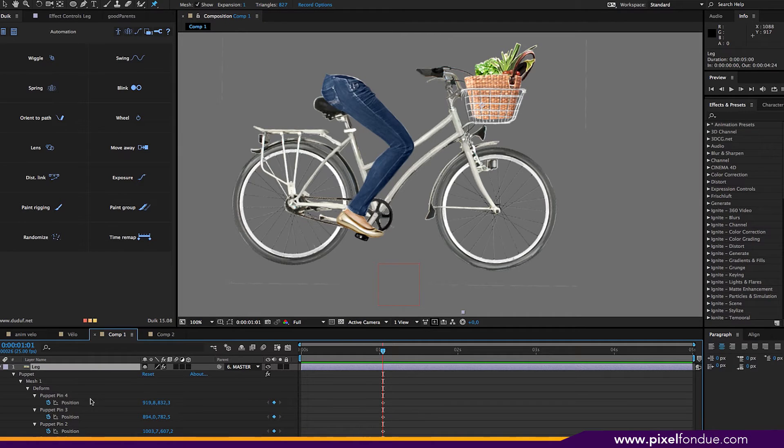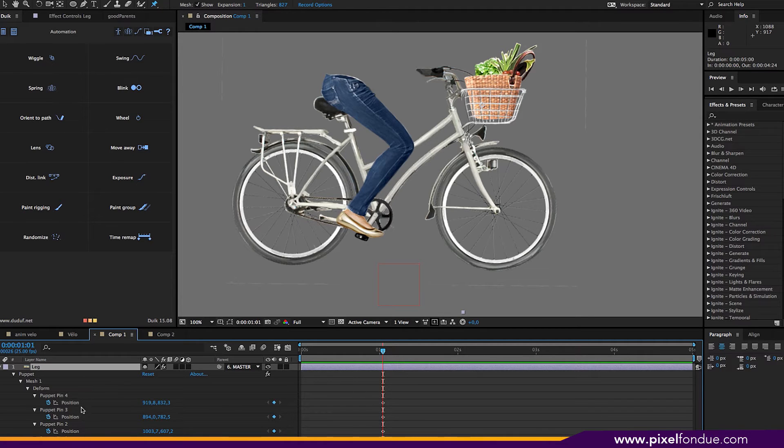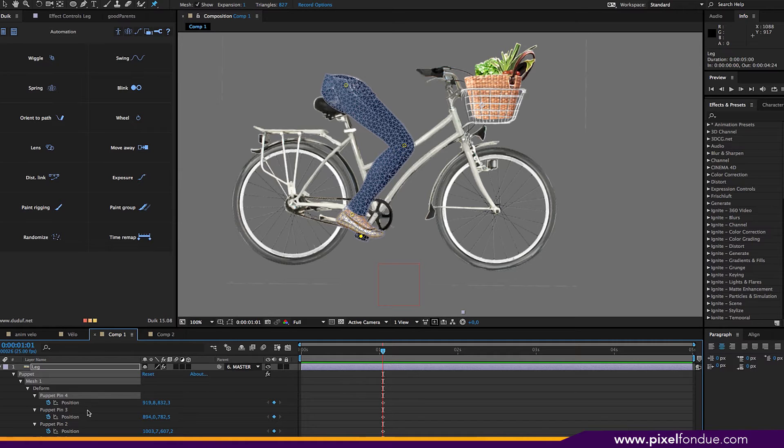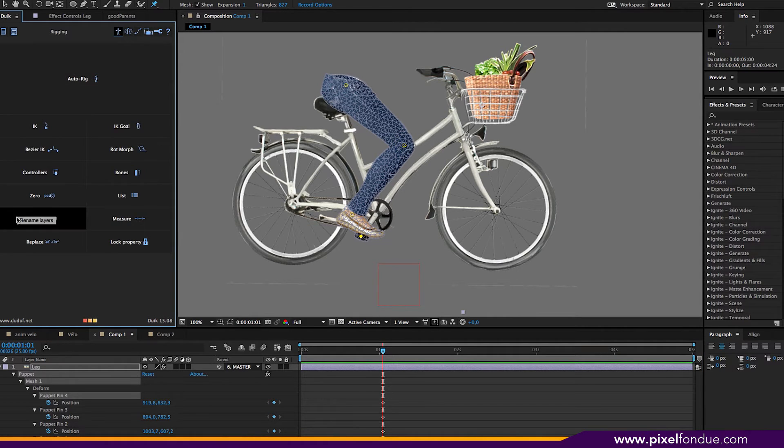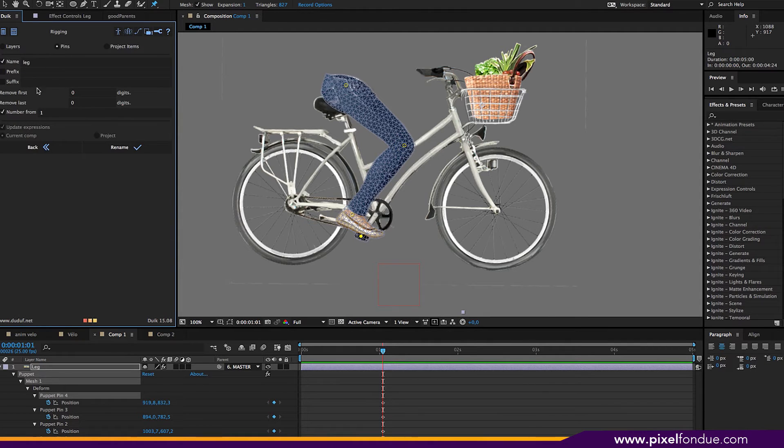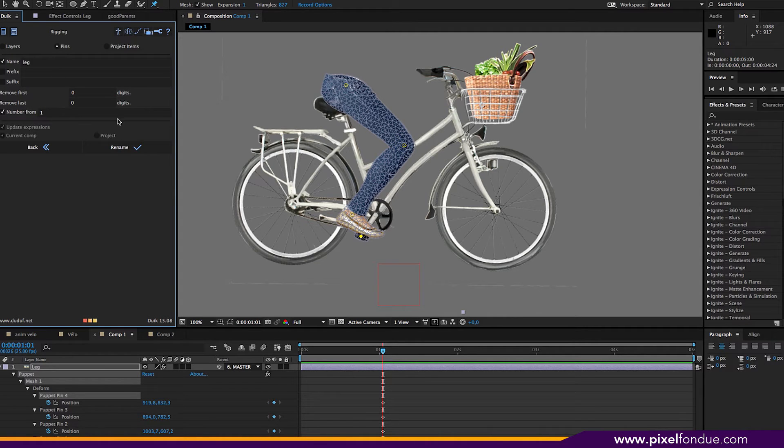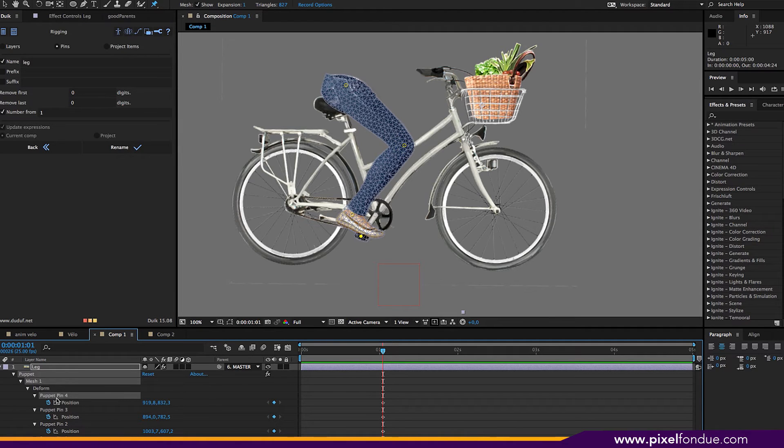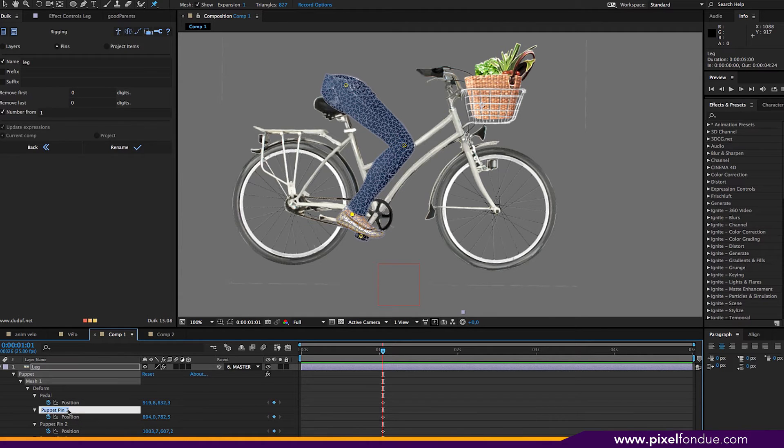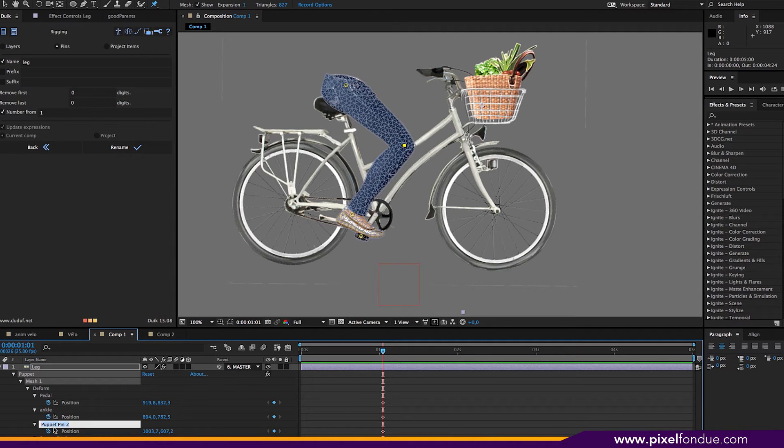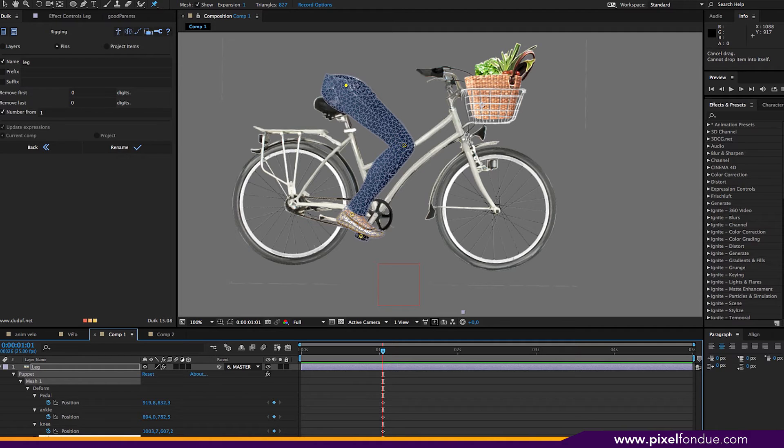Now, Duik is going to put some bones, attach a particular controller to control the position of each of these pins. So they need to have a specific name, unique name. You can either type a new name for each pin. Or in Duik, you can go back to the rigging palette. You can rename, batch rename everything. Choose either layers or pins. So pins in this case. And number them 1, 2, 3, 4. In our case, I'm just going to rename them because just for clarity in this tutorial. So I'll just say Pedal, Ankle, Knee, and Hip.